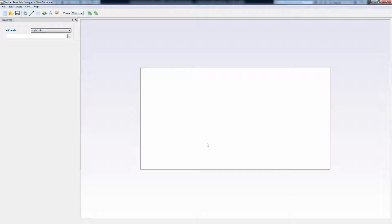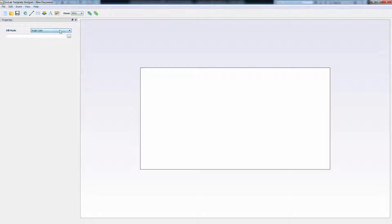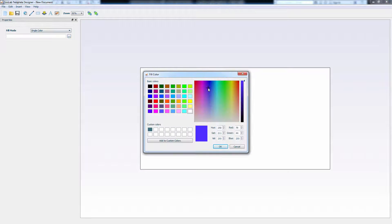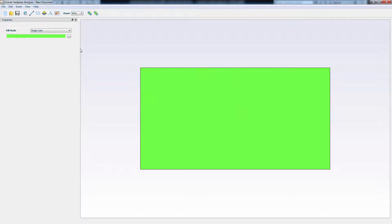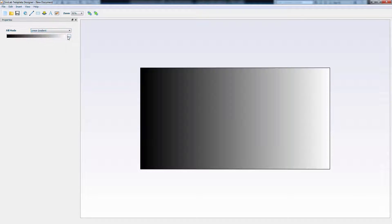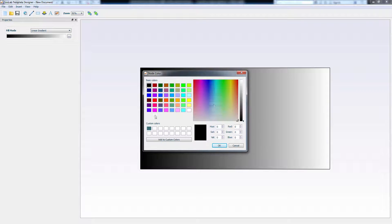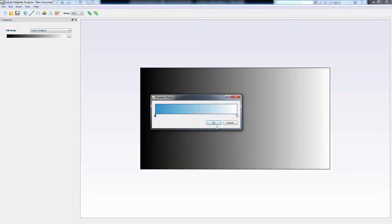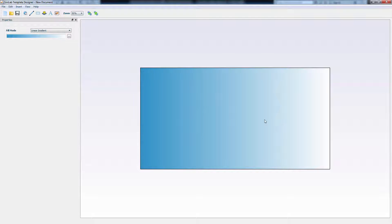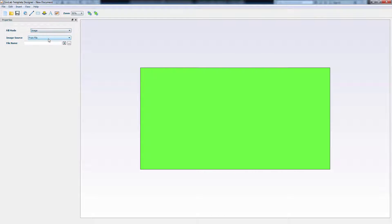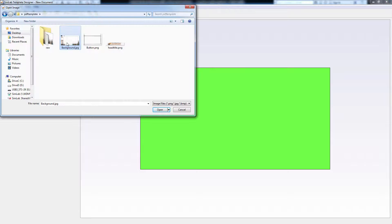If you click on the empty background, the properties for the background will be displayed to the left. Select Single Color to change the color of the background to a solid color. Linear Gradient will create a gradient of multiple colors that you pick. Or you can select Image to browse your files and pick an image to display as the template's background.